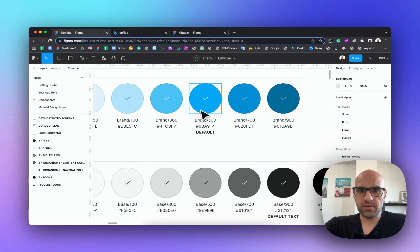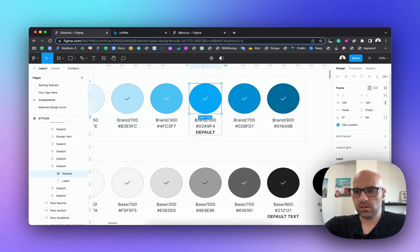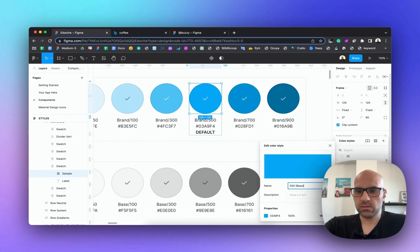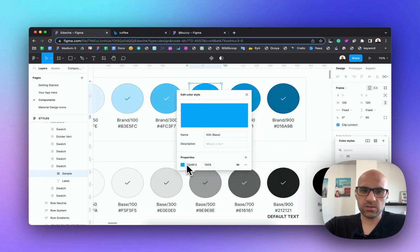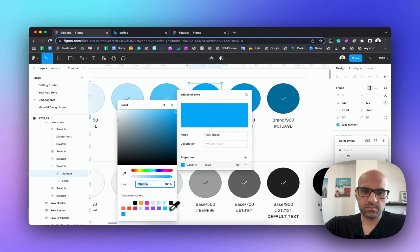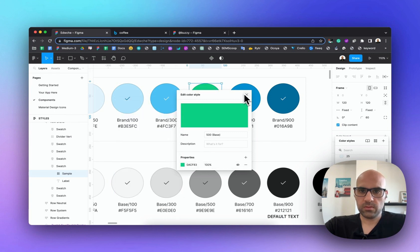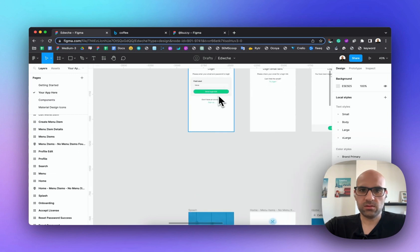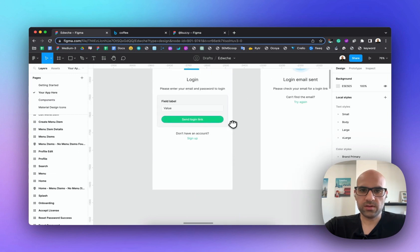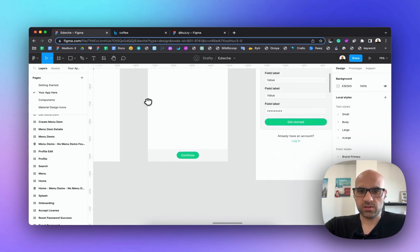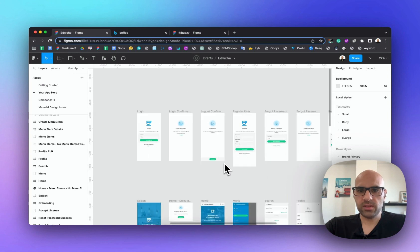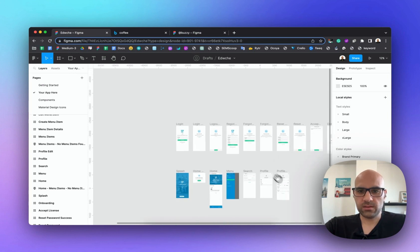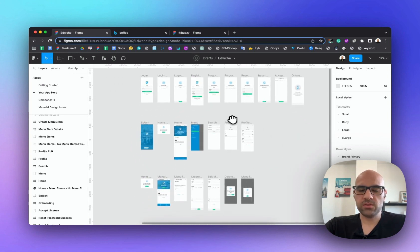Let's do a test — take Brand 500 and change it to green. Now if I go to the app, you can see that all the button colors have changed. Look how easy it is to change a visual element from the design to the code in one click — just publish it again.